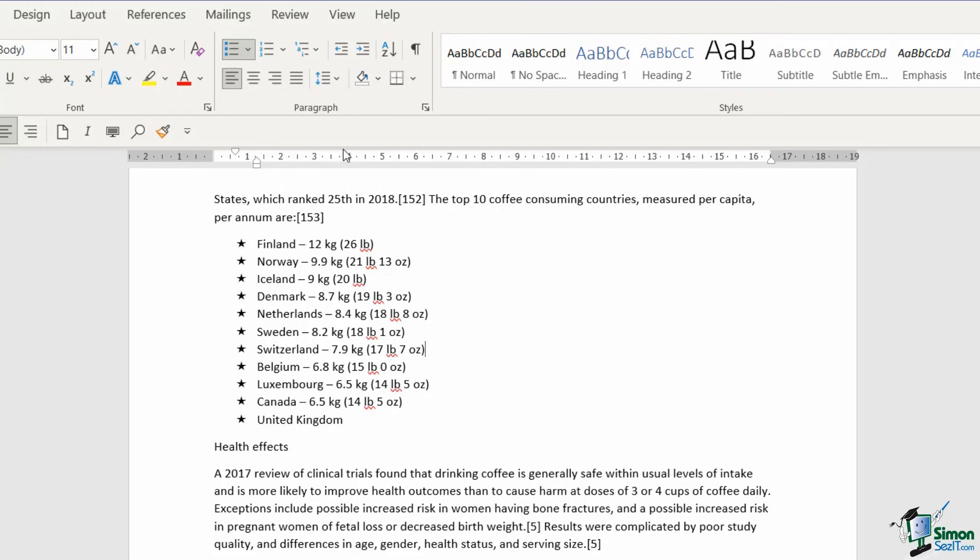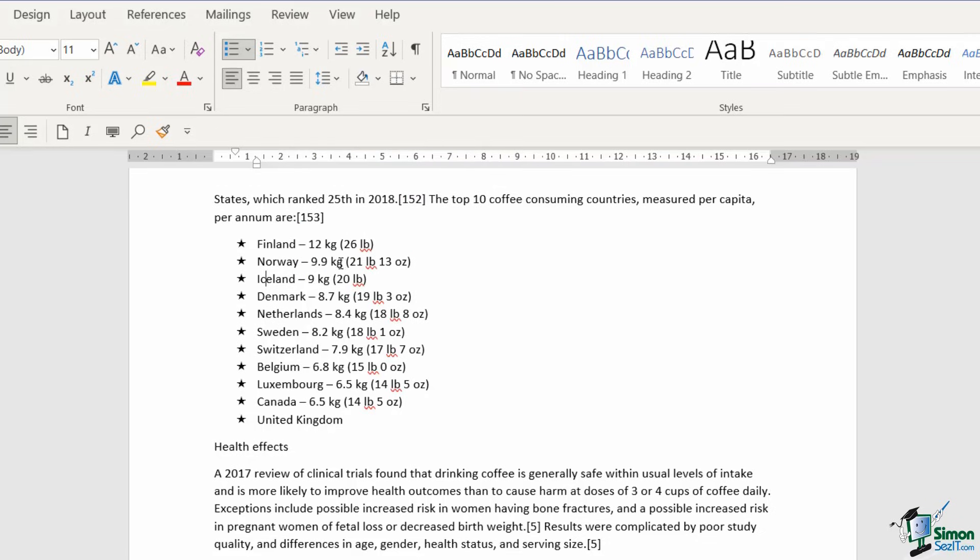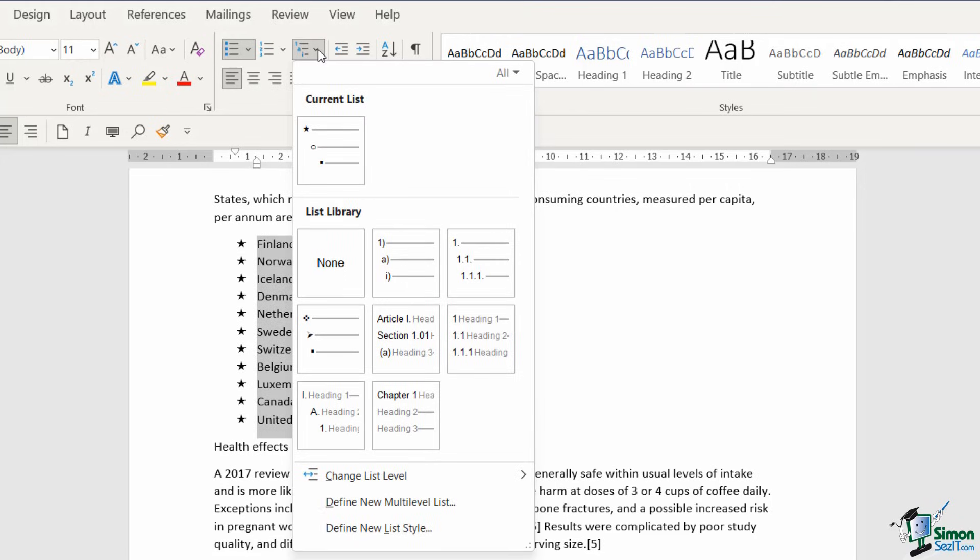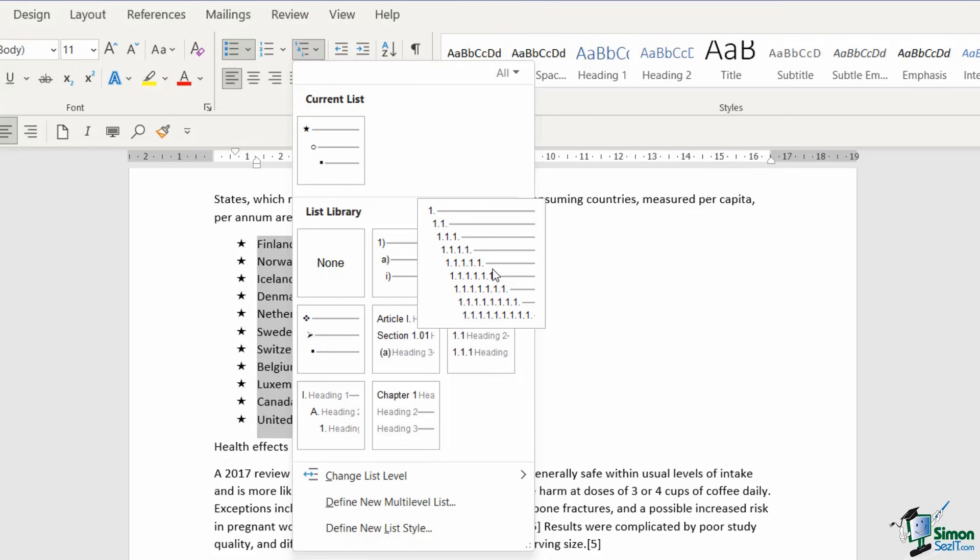The final thing to mention here is the little button that we have at the top here, and this is for a multi-level list. So currently I basically have a single level list. If I select all of the items and click the drop down, I can choose one of these options. So this is where I can really customize what those different levels look like. If the top level has a one next to it, if I press the tab key, the next item is going to be 1.1.